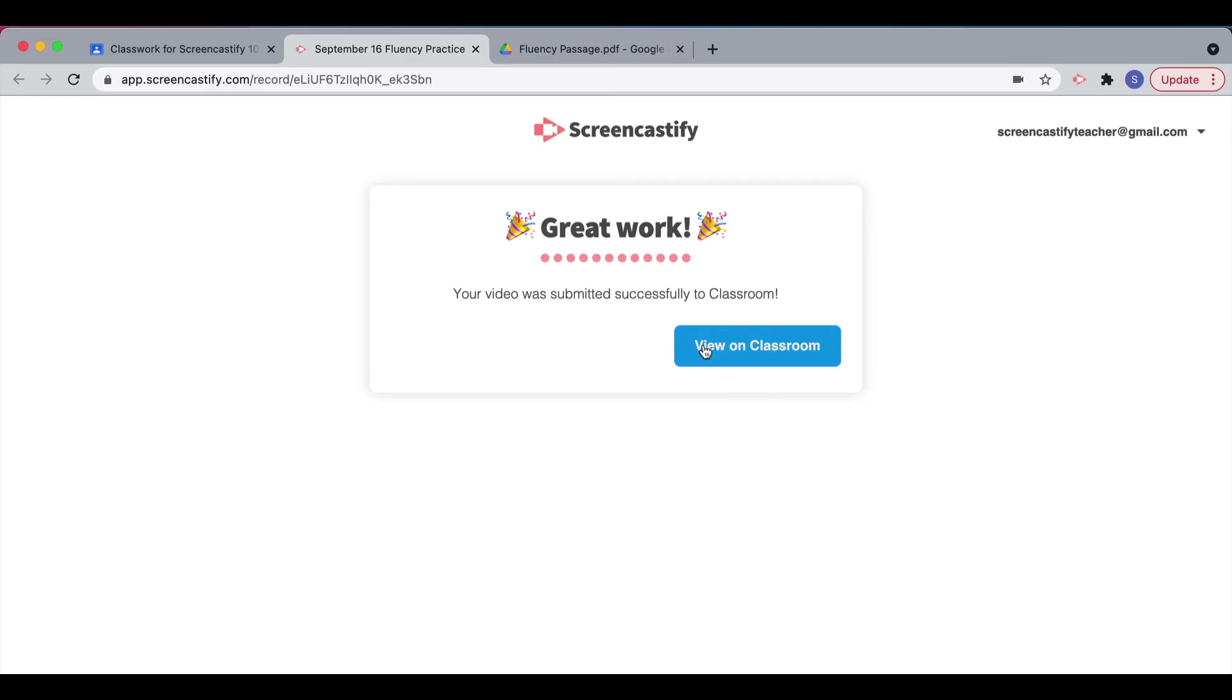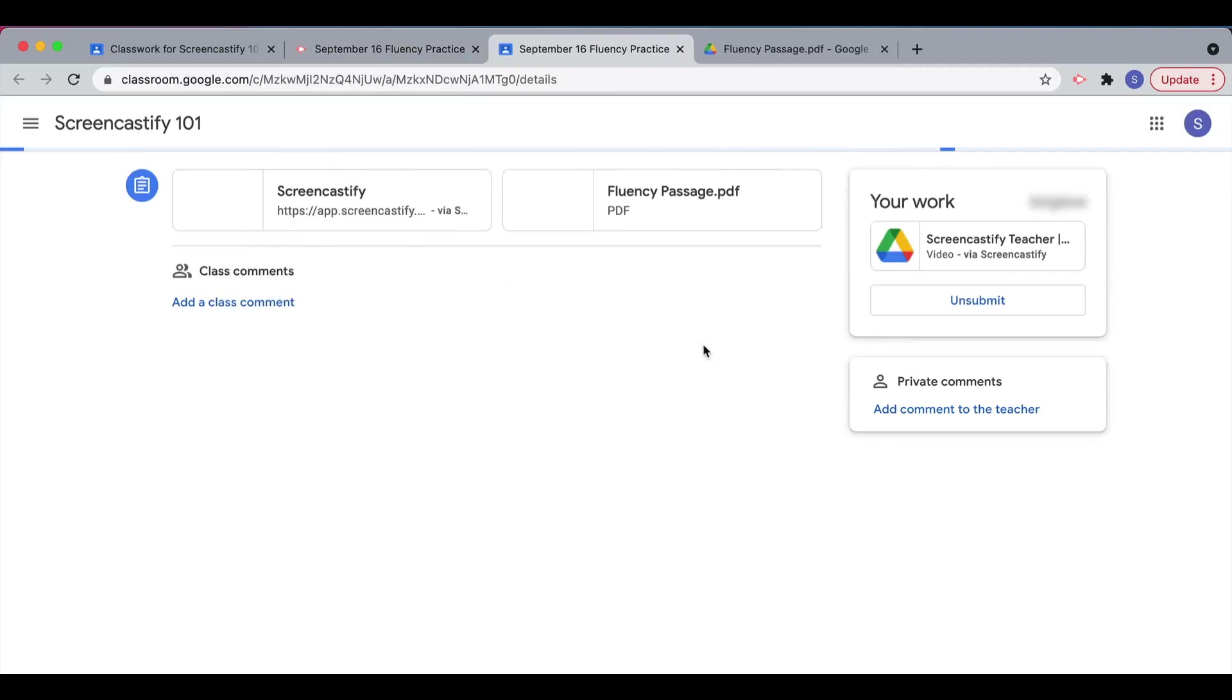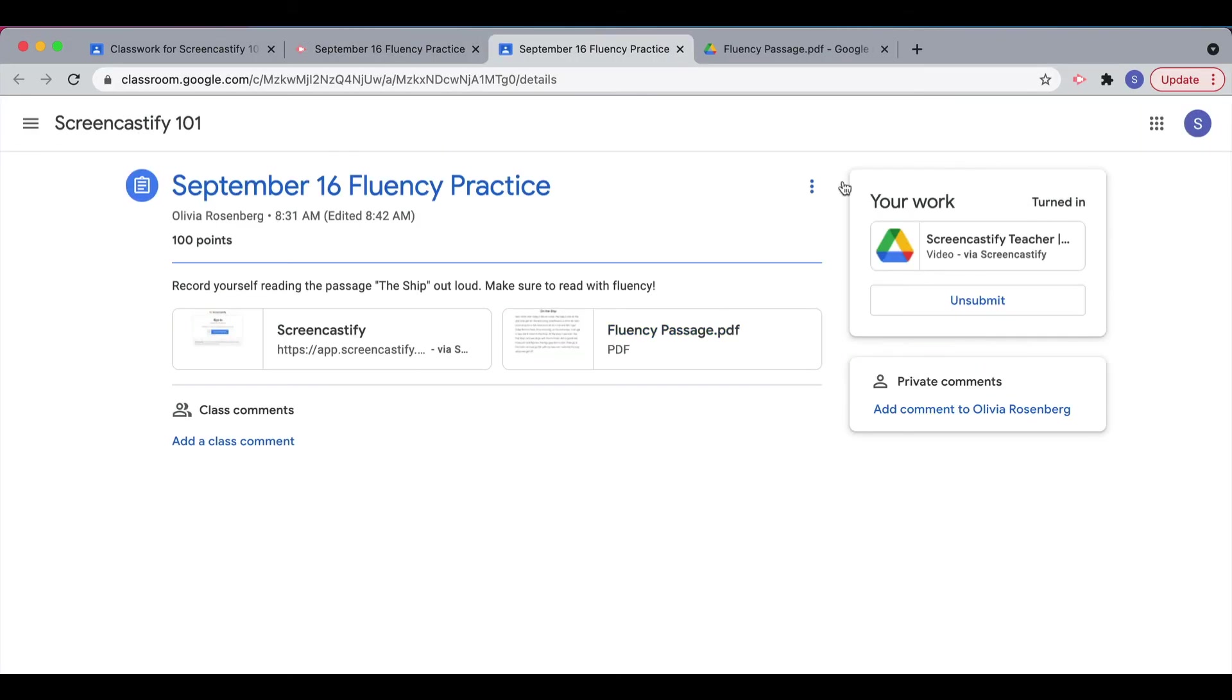Students can click View on Classroom in order to check out their work as a drive attachment to the right of their assignment on Google Classroom.